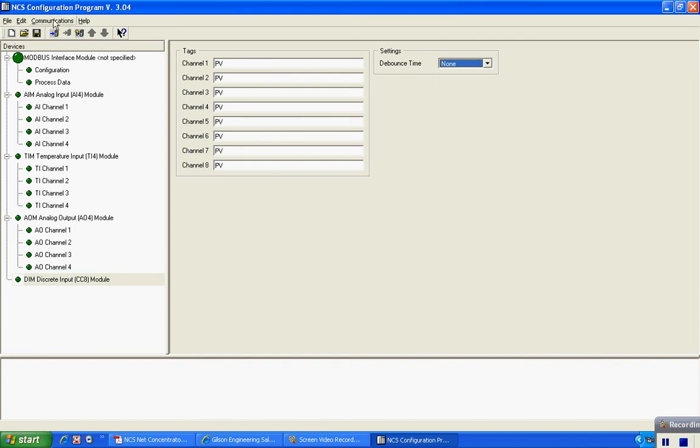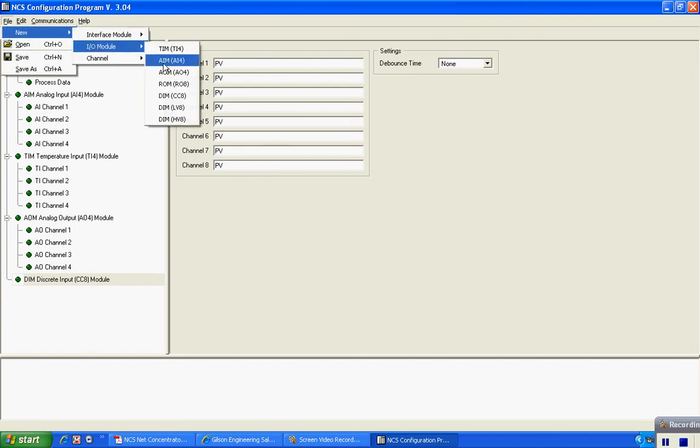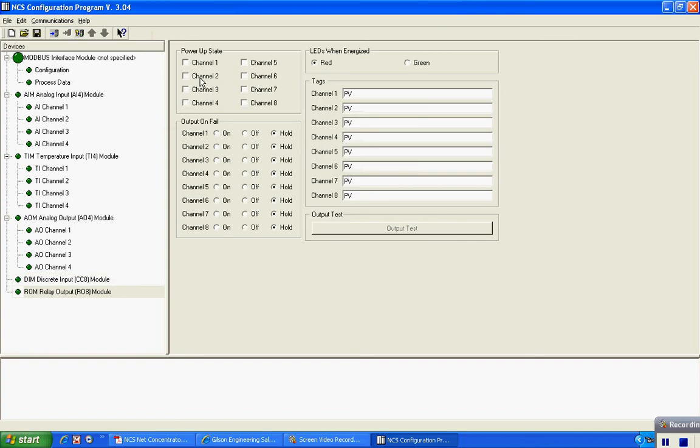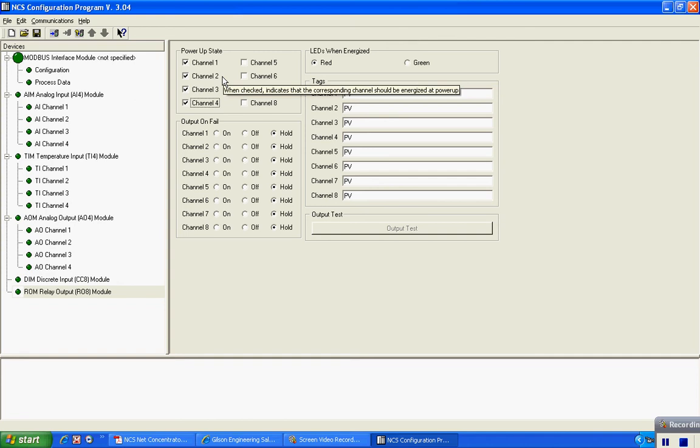In addition, I have digital outputs, I/O module. In this case it's the ROM, and I can configure this unit as well. On power up, when I check these boxes, this means that the output will be turned on when the station powers up.